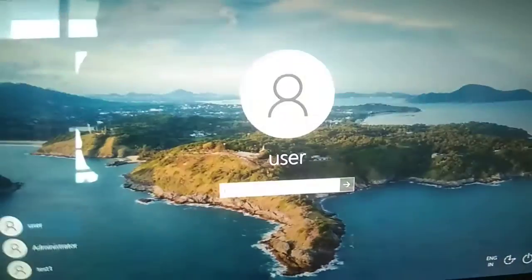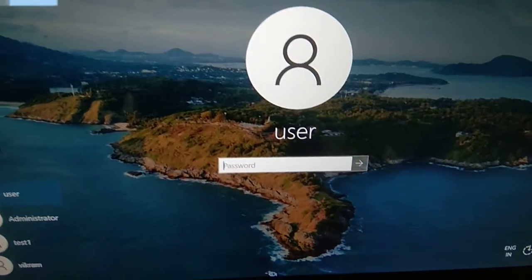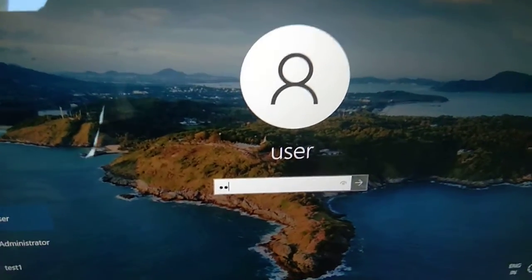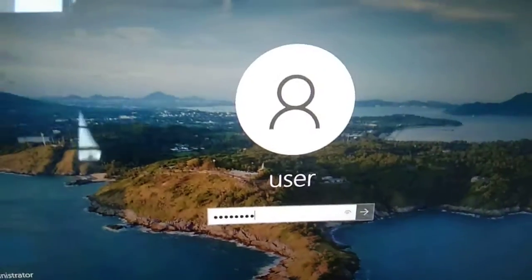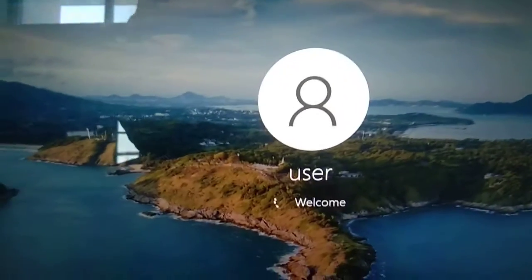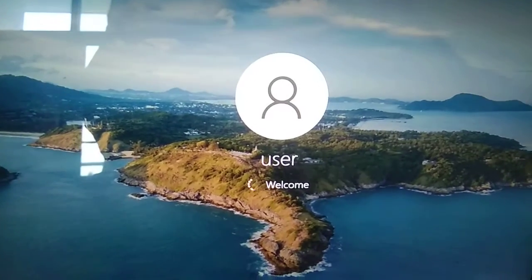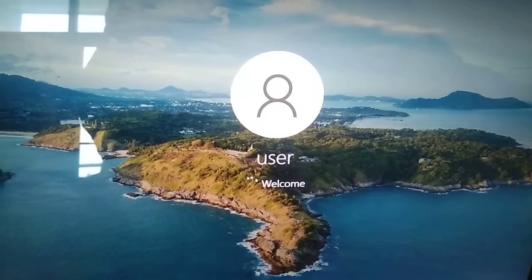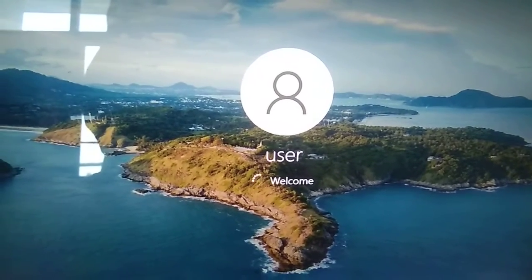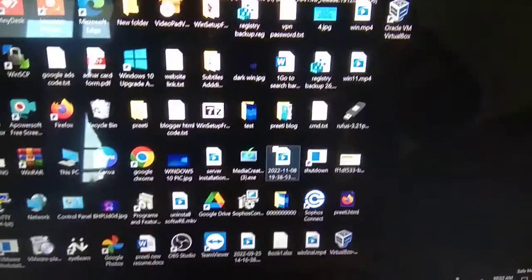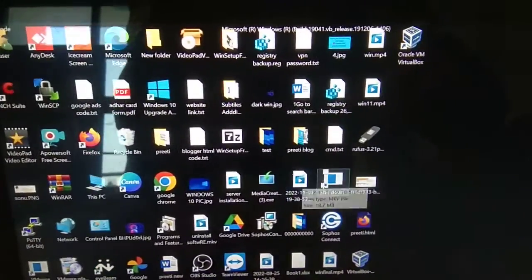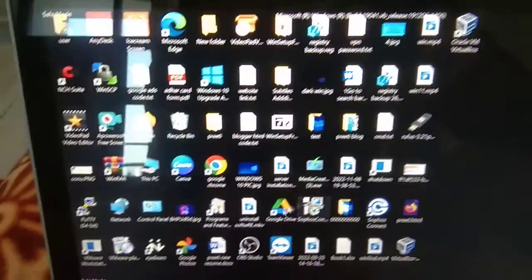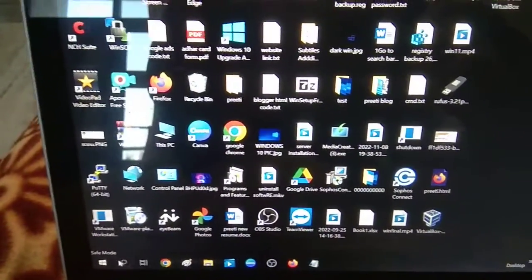This error occurs when your system got shut down incorrectly. Now login to Safe Mode. You just need to restart your system from here.